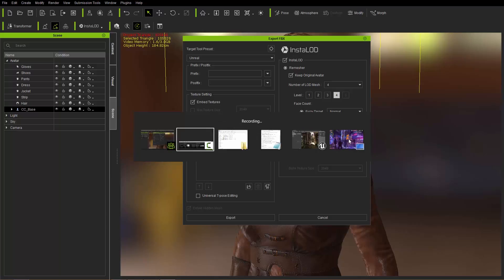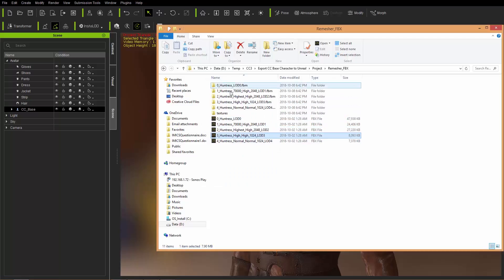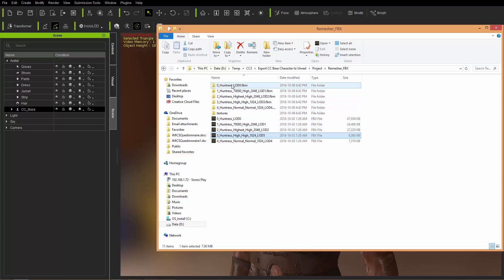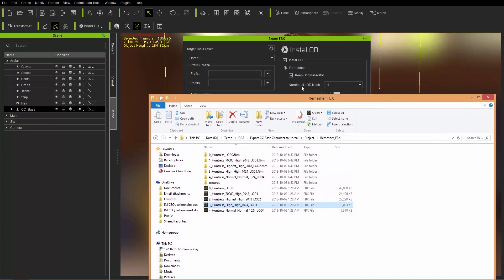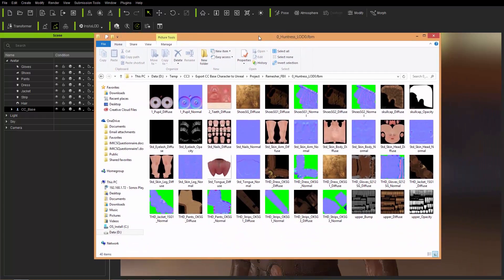I already have this saved in the Explorer folder, so I've exported all of these. When you export, you're going to get the FBX file. It's going to generate an FBM folder. The level of detail zero is the original avatar — if you have Keep Original Avatar selected, you're going to have LOD zero, which is the original FBX. The FBM folder contains the basic materials of your character, the diffuse and the normals.